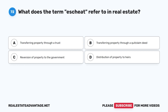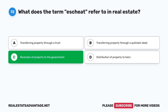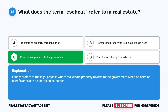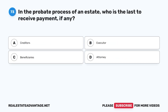Question 72: What does the term 'escheat' refer to in real estate? A. Transferring property through a trust. B. Transferring property through a quit claim deed. C. Reversion of property to the government. D. Distribution of property to heirs. The correct answer is C, reversion of property to the government. Escheat refers to the legal process where real estate property reverts to the government when no heirs or beneficiaries can be identified or located.